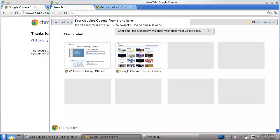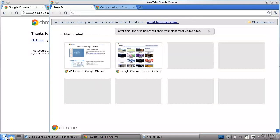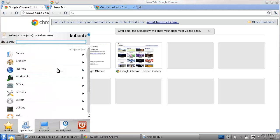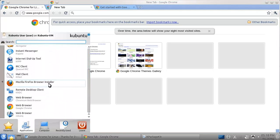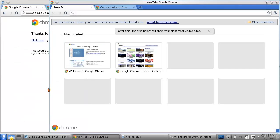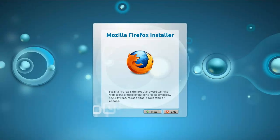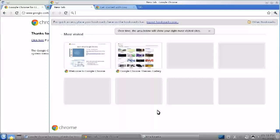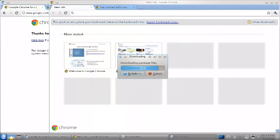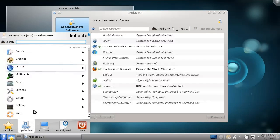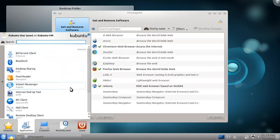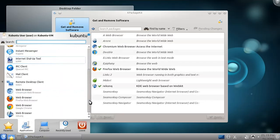Firefox is a bit of a special case. There's an easy Firefox installer built right into the menus. Going to the Internet category, we can see an icon labeled Mozilla Firefox Browser Installer. Launching it, we're offered a one-click download and installation for Firefox. When it finishes, we can go back to the Application Menu and launch Firefox. We now have the latest version of Firefox installed.